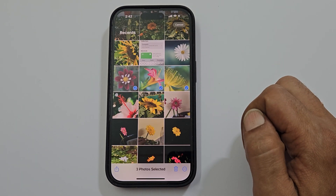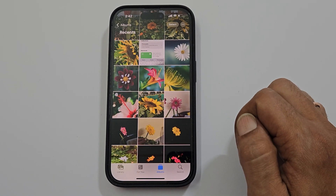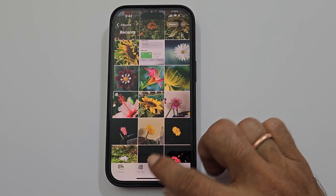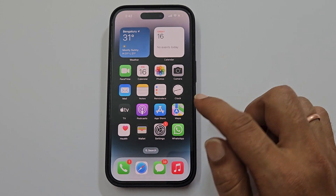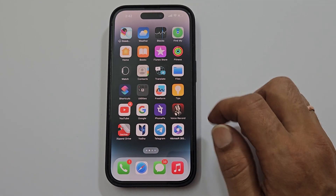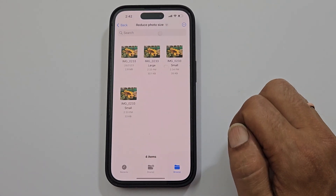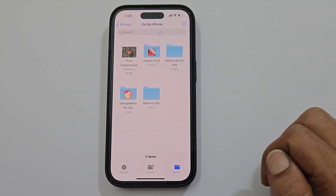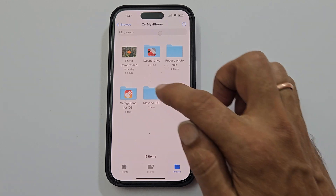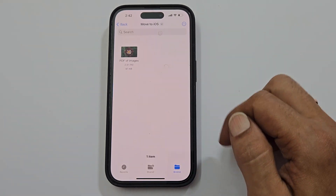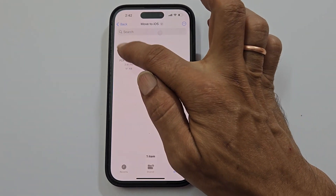That's it. To access the saved PDF, launch the Files app. Browse to the folder where you saved the file. Here is the PDF document.